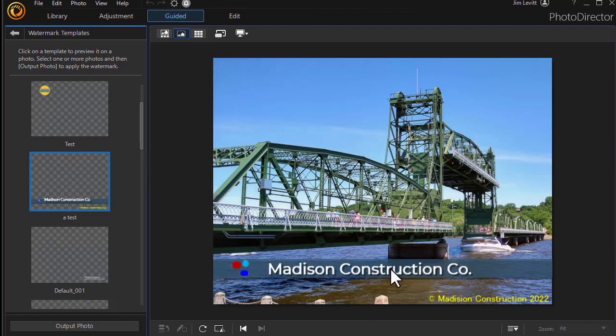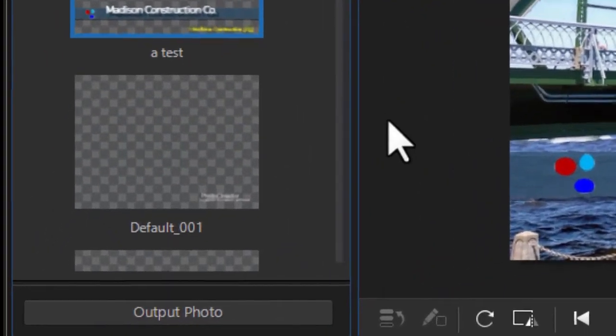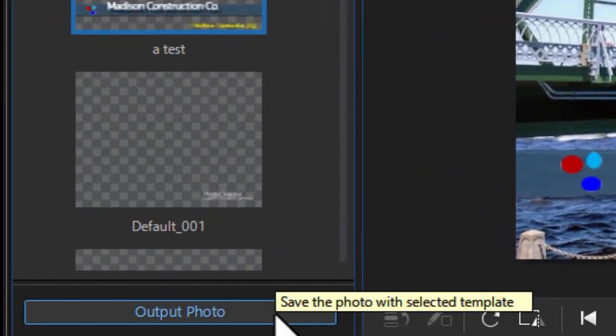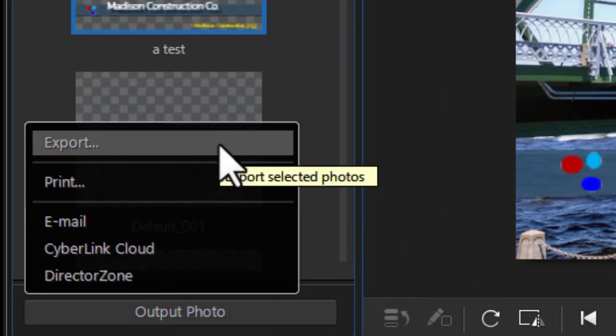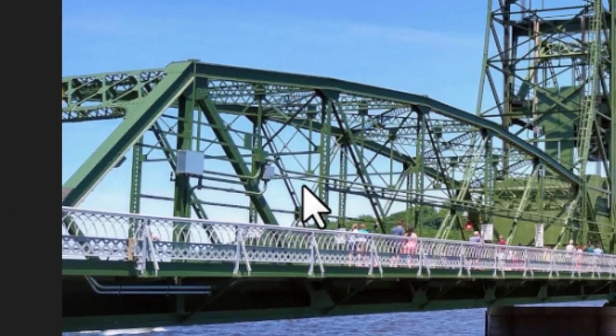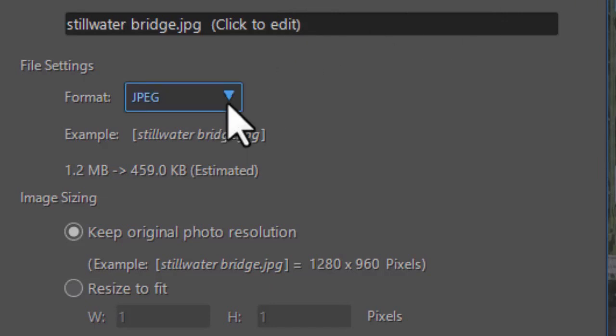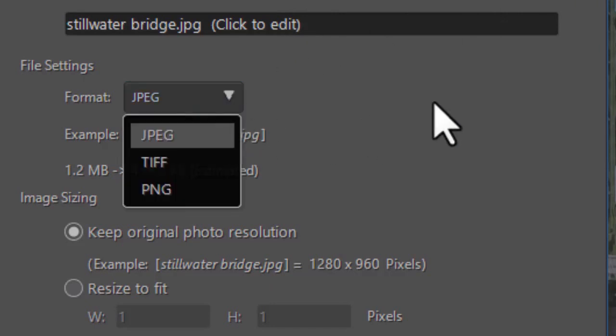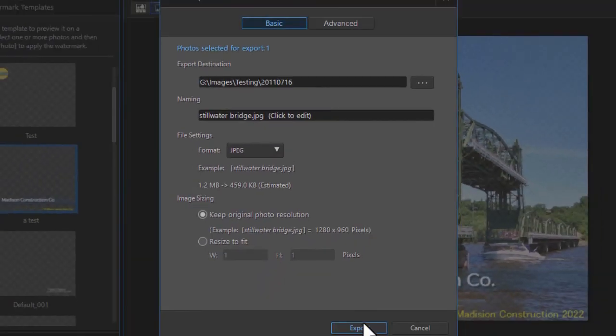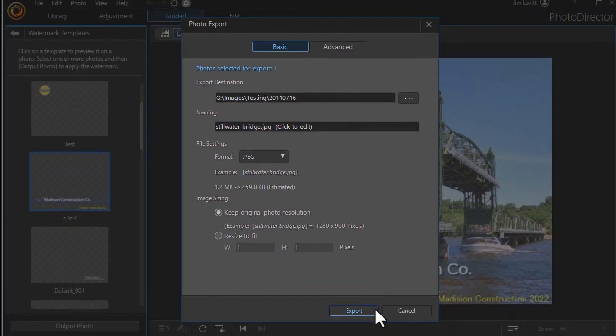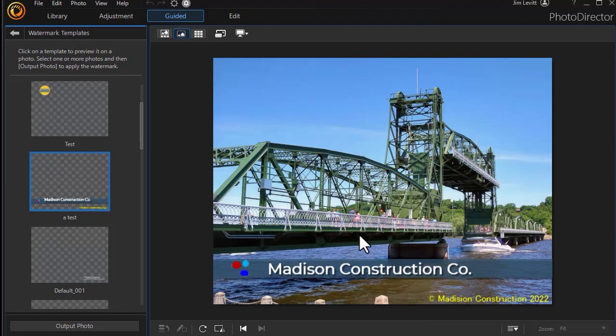So I now have it applied to a different photograph. Let's assume that I want to output this. I click on output photo on the left side and I normally will export it. And here it gives me my export controls, a JPEG, TIFF or PNG if I want. I can change the name of it if I like, and I can export it without damaging the original photograph with the watermark in place on top of the image. We'll cancel that for now.